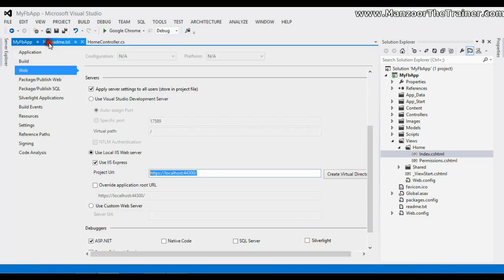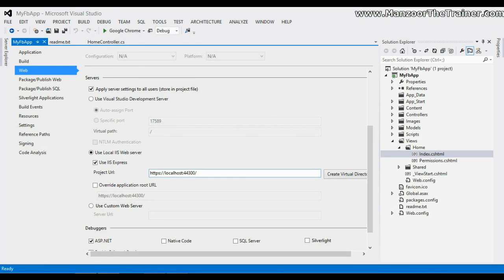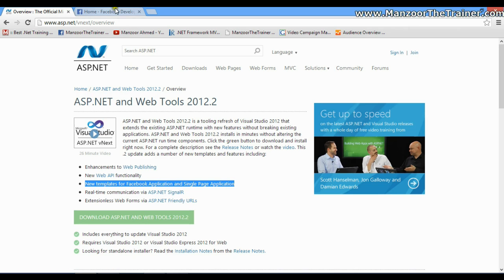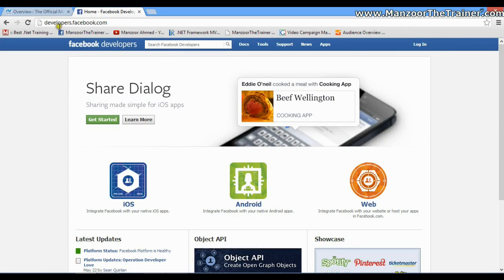Now once we are ready with these settings, we need to go to developers.facebook.com.